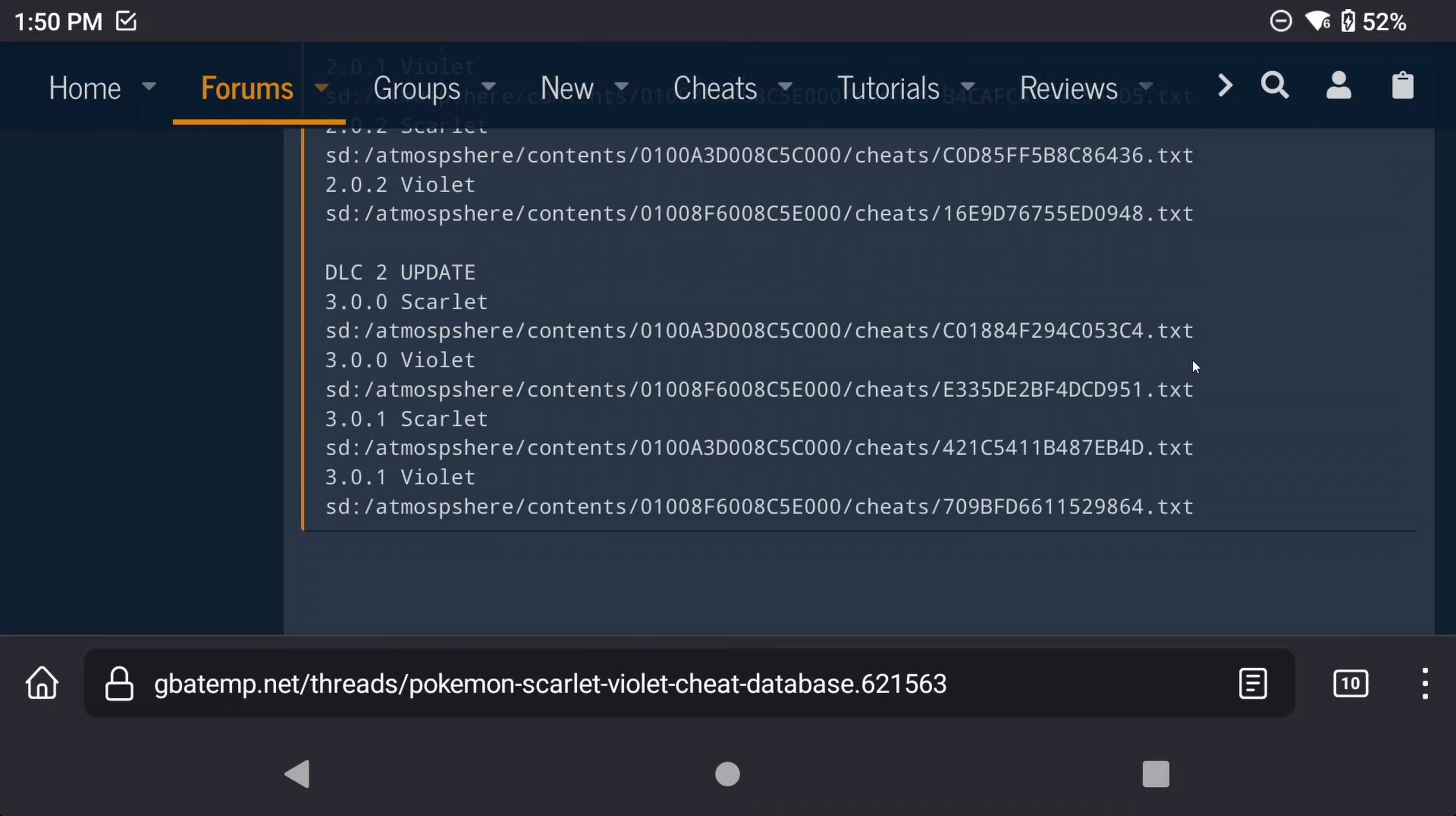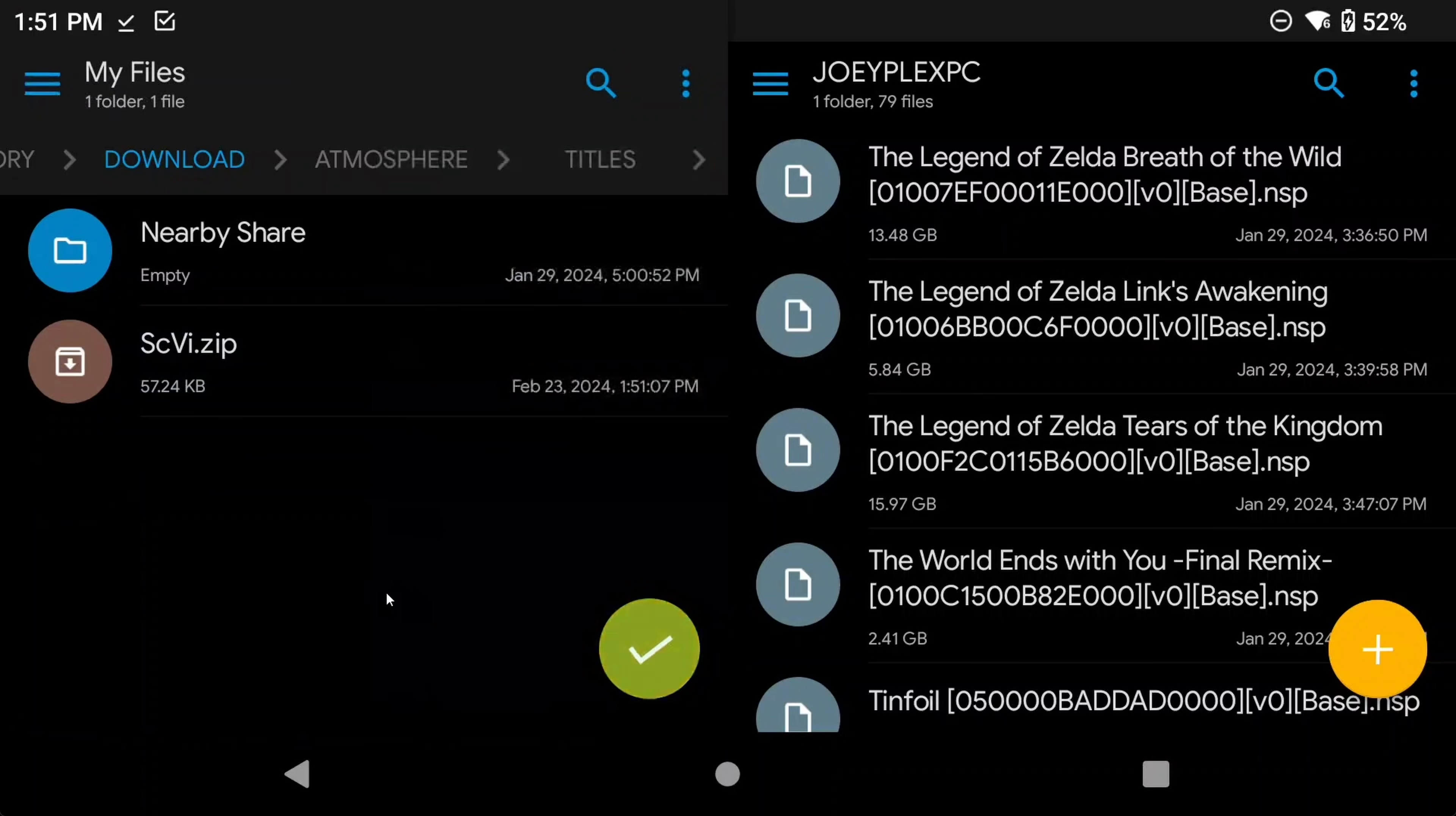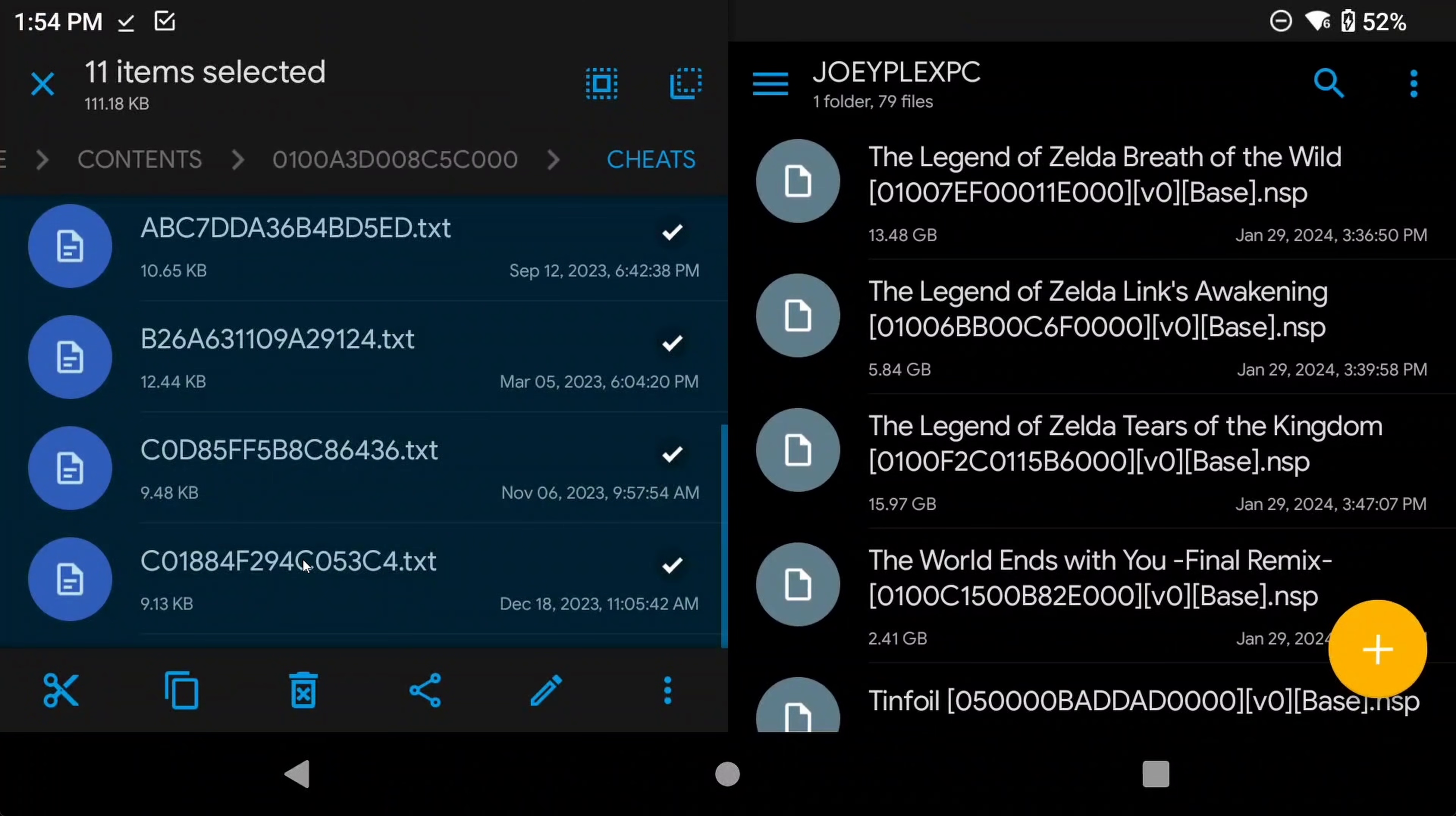Scroll to the bottom of the page, and then download the attachment. In this case, it's named scvi.zip. Go ahead and open Solid File Explorer, and then extract it. Go into the Cheats folder, and remove all except for the one that matches the file name for your version.